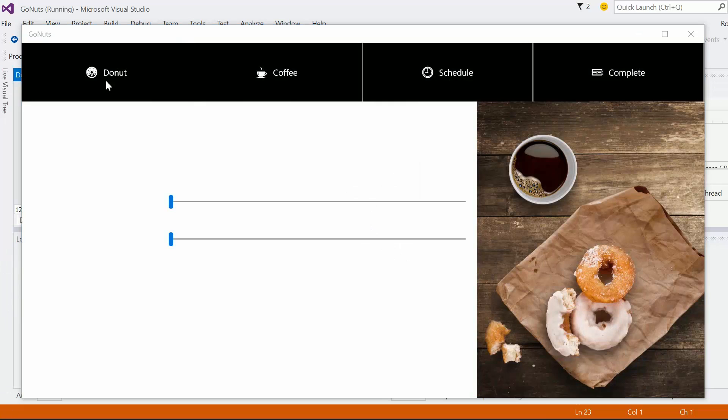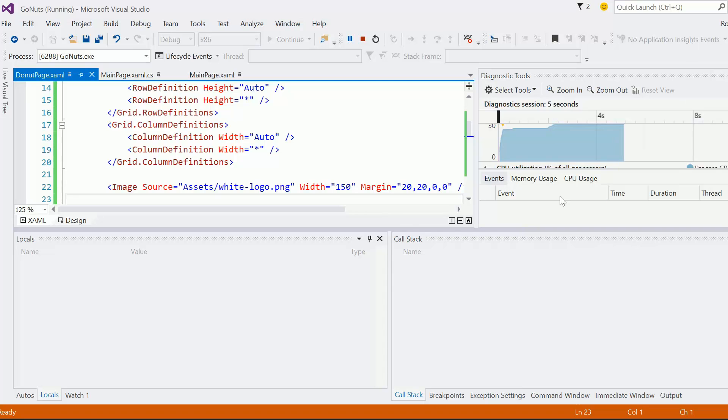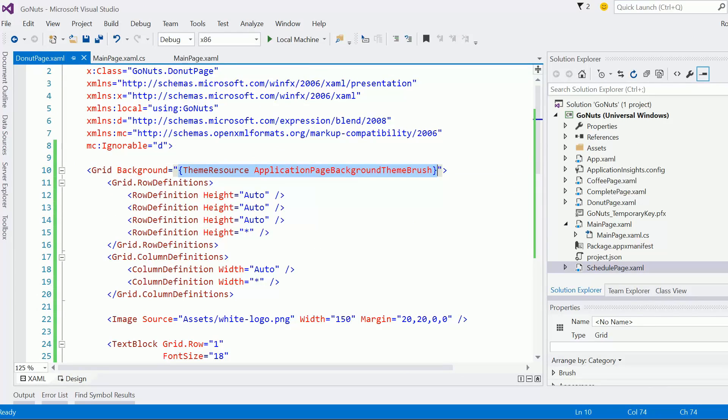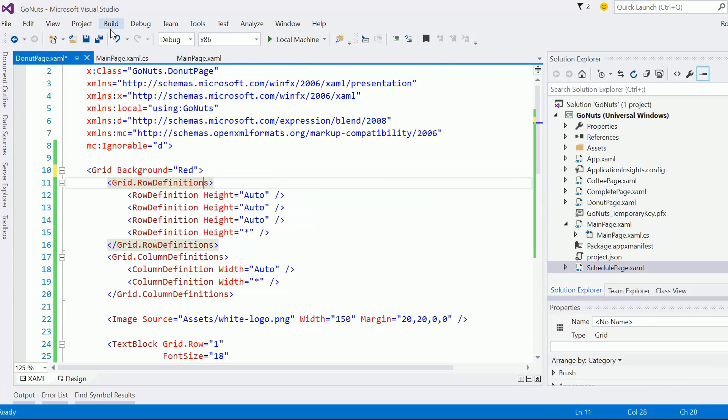Whoa, okay, this is not bad. The only thing is I forgot to set the background of the grid, so let's change it to red and then rerun.